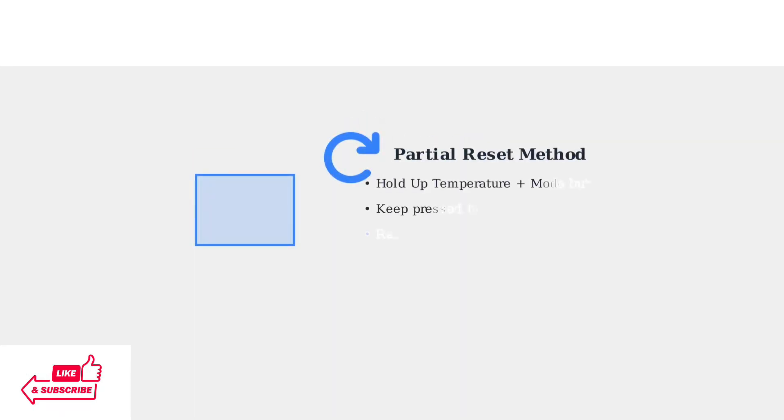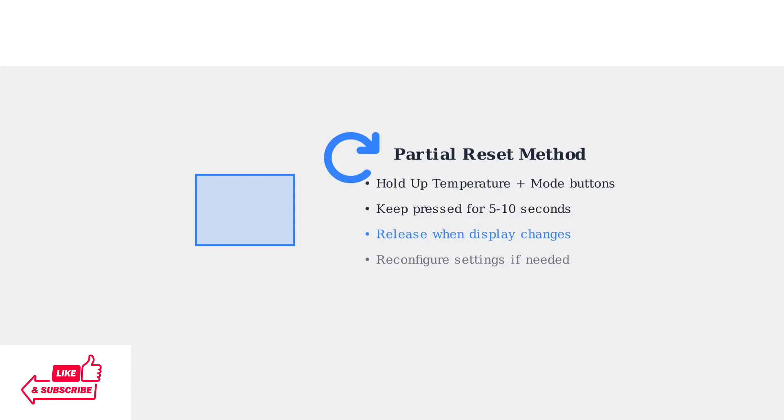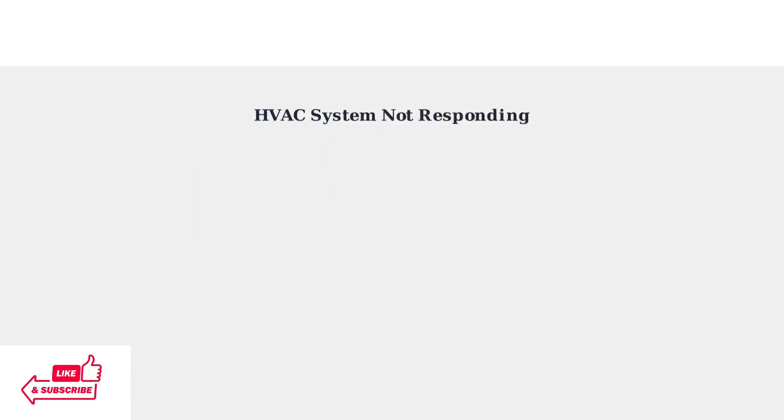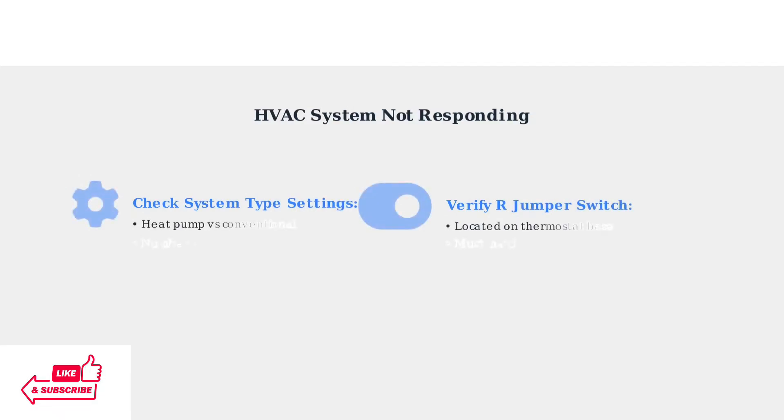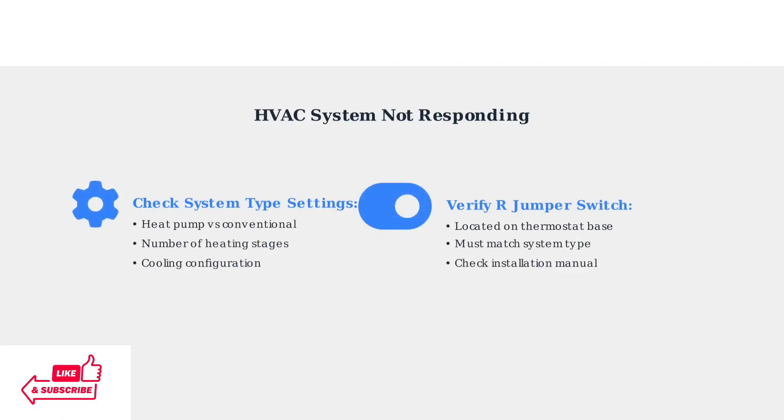Press and hold both the up temperature and mode buttons simultaneously until the display changes. If your thermostat responds to the app but your heating or cooling system doesn't activate, the problem likely involves system settings or wiring connections.